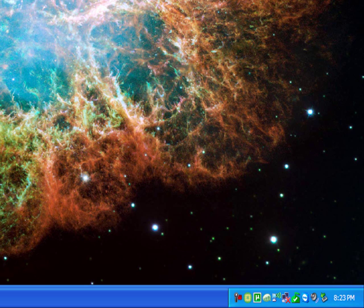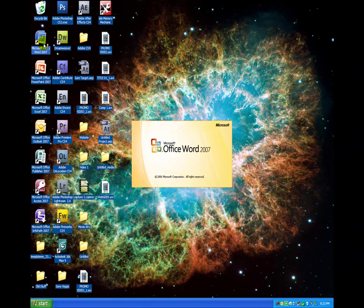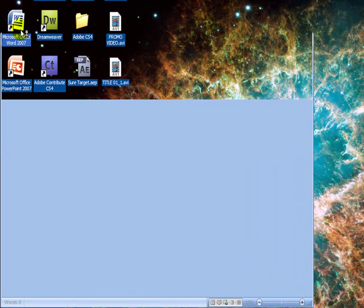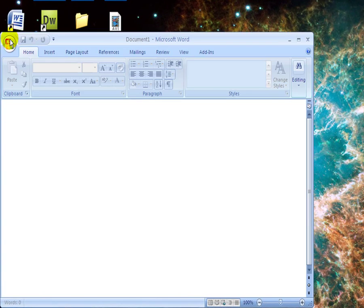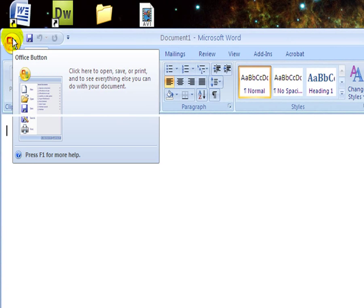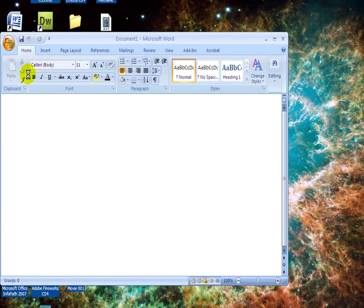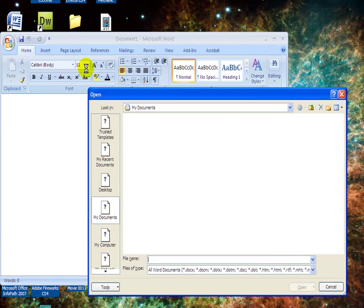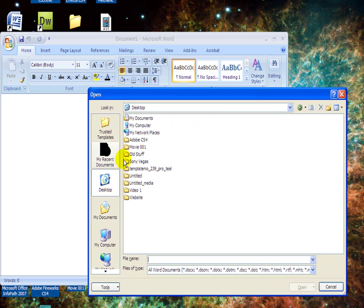Now the first step we want to do just for the hell of it is to open up Microsoft Office Word and open up your index.html. So let's go ahead and do that.